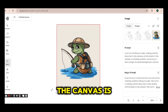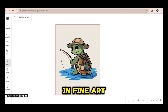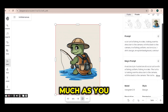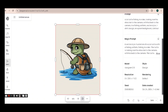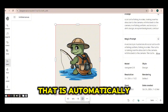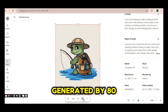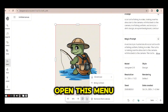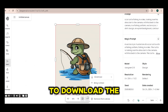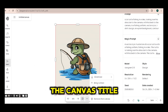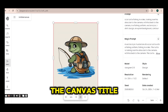The canvas is infinite and you can use it as big as you want. On the right side there is the prompt that I used and the magic prompt that is automatically generated by Indiogram. You can also open this menu to download the image if you want, and you can edit the canvas title.